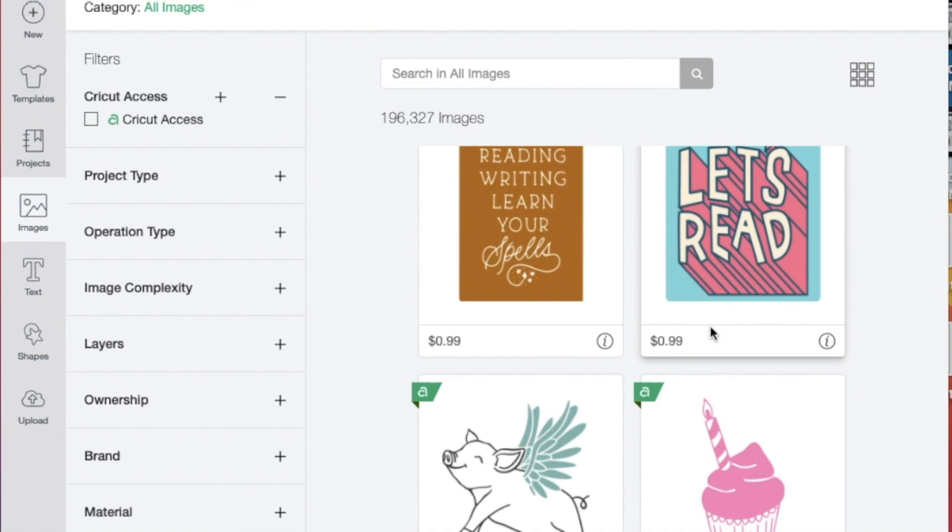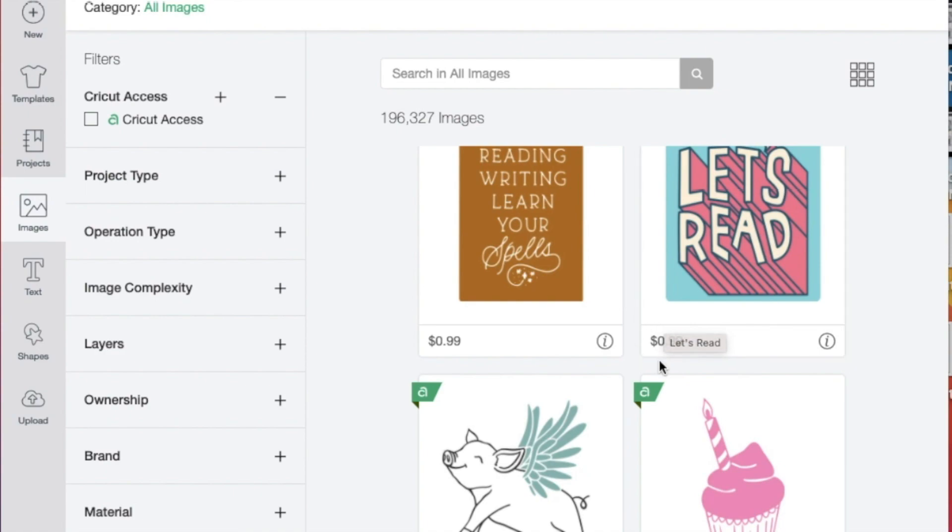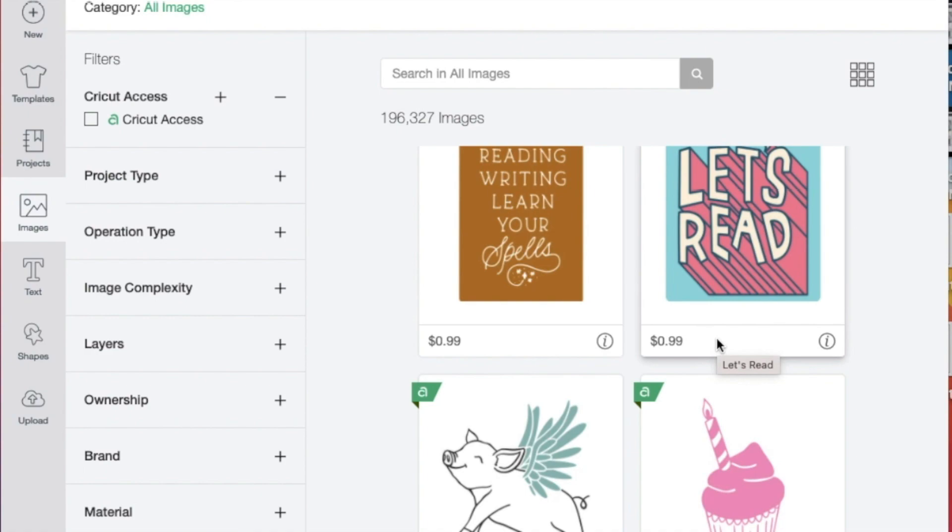Remember that there are images you can use for free, but you can use the images that have a cost associated with them by paying the one-time fee. For this particular image, it would be 99 cents. That's if you choose not to have a subscription to Cricut Access.